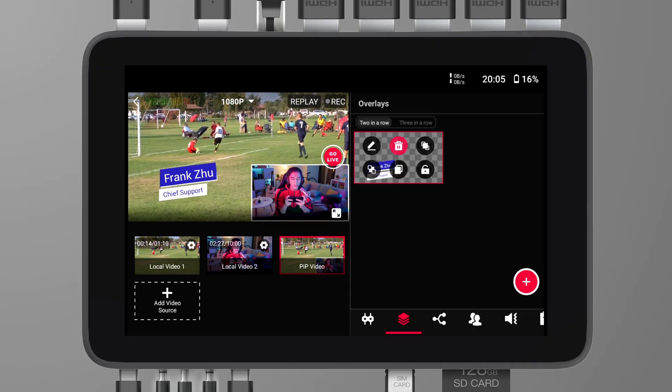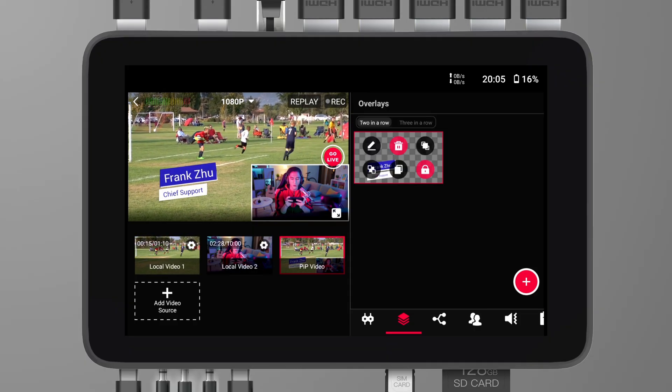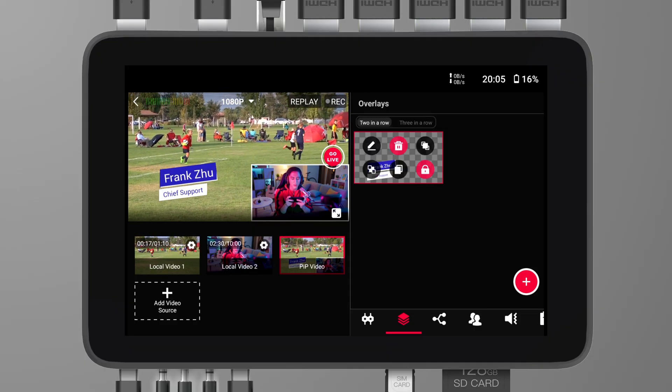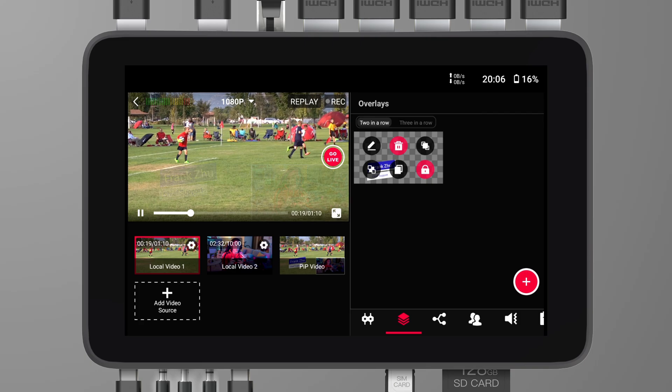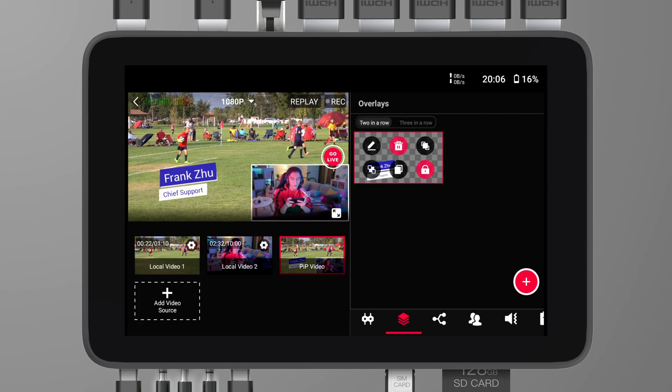With this update, you can now lock overlays in place while using multi-view mode. This means you can ensure your graphics, logos, or other overlays stay exactly where you want them, even as you switch between different views and inputs.